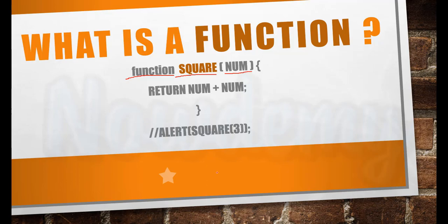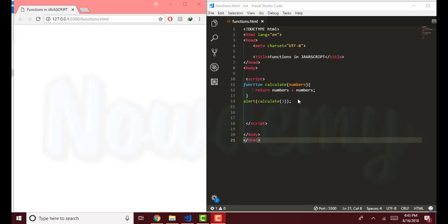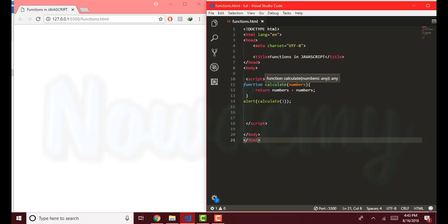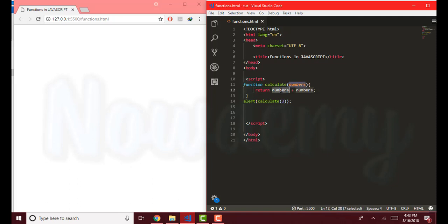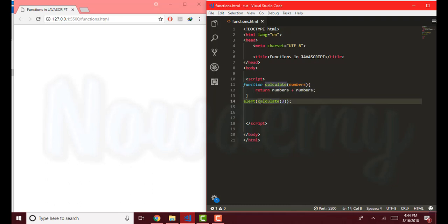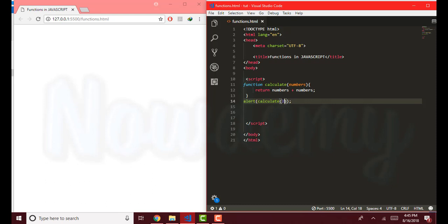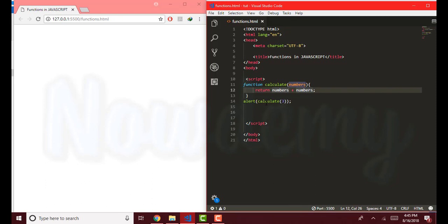Let's try to make it more clear with some code examples. Here I have a function followed by the function keyword and the name is 'calculate'. It has parameters — parameters are used as inputs or placeholders that will be given some value later. This return keyword will return the calculated result of both variables. Then I call this function outside with the function name, parentheses, and the parameter replaced by the input value. The value 3 will be stored inside the number variable and will be calculated, so the result would be 6.